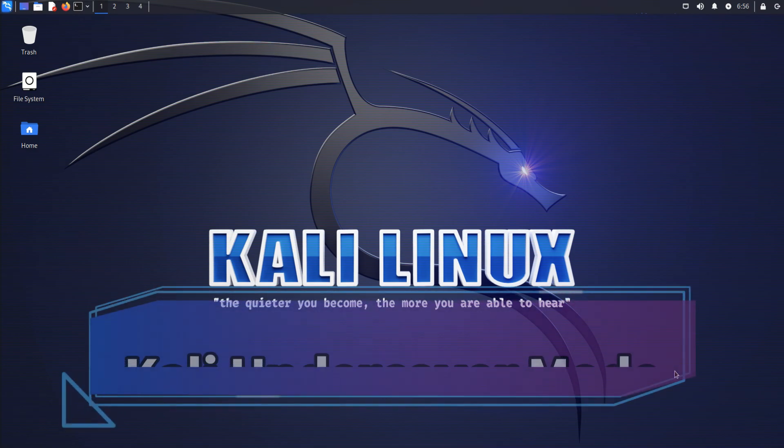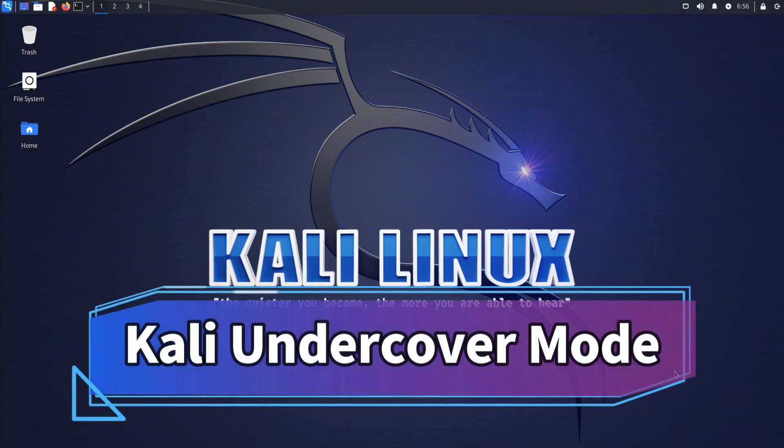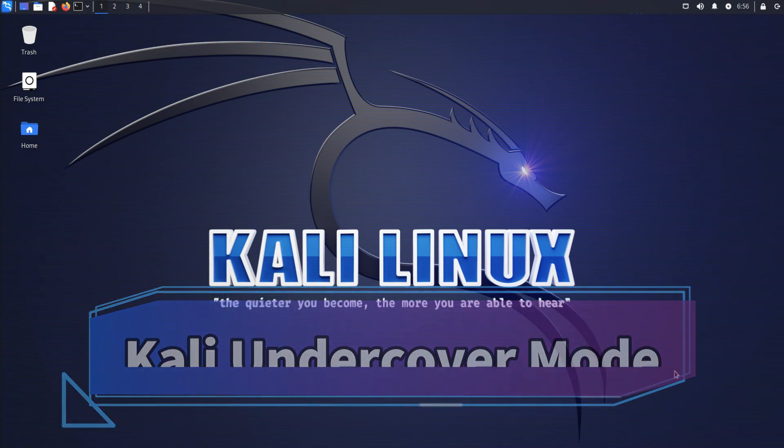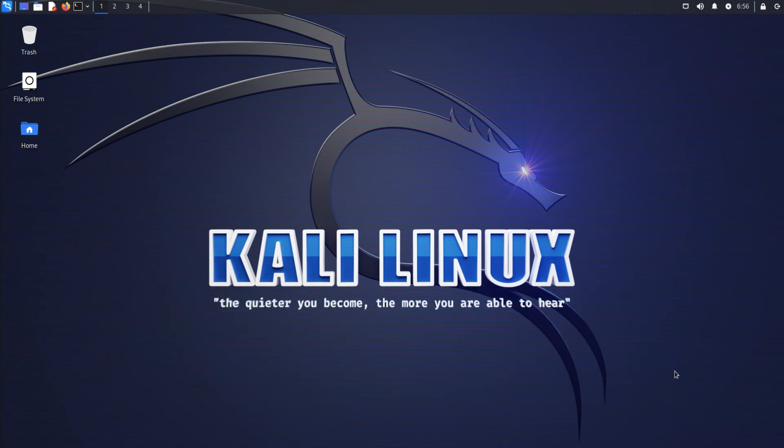Kali Undercover Mode is a feature that allows you to make Kali Linux look like a regular desktop environment, such as Windows or Mac OS.